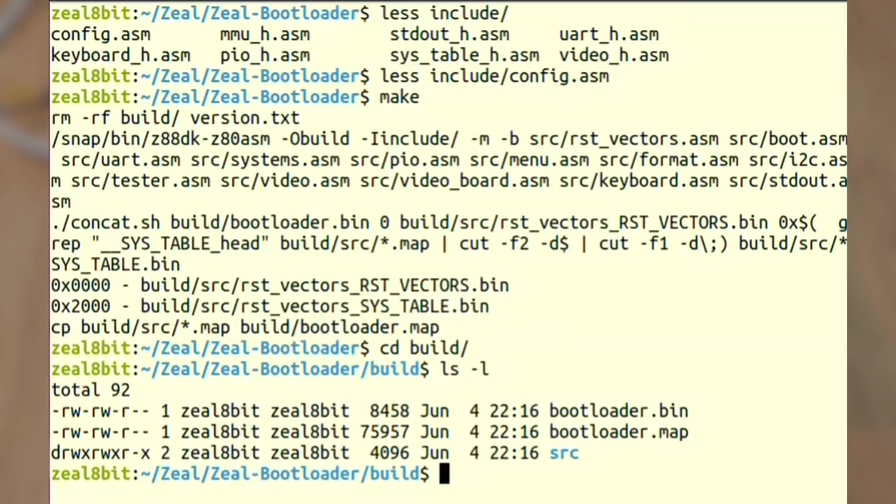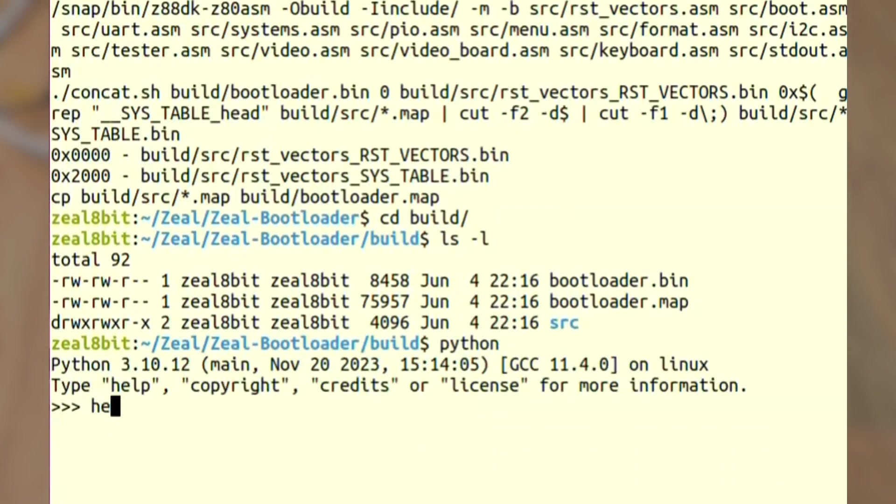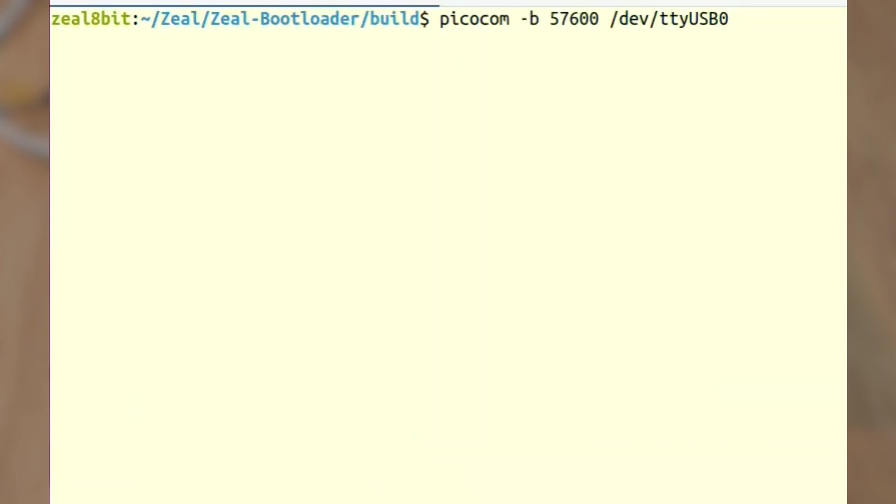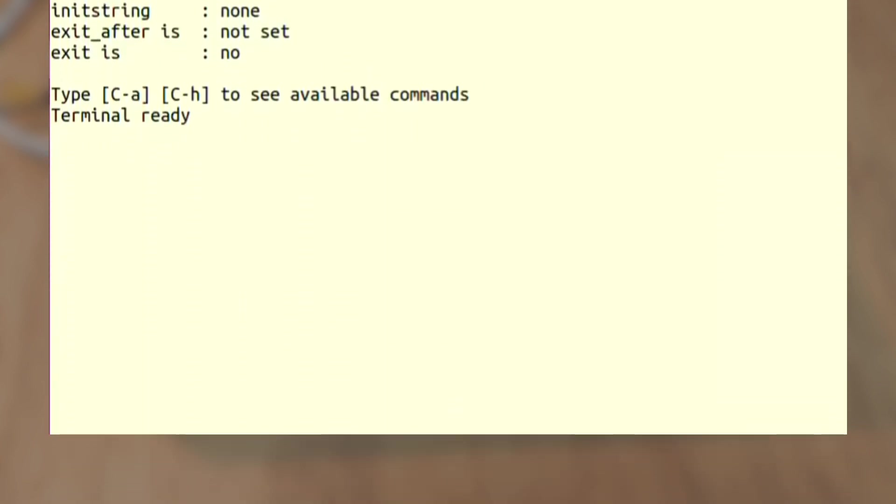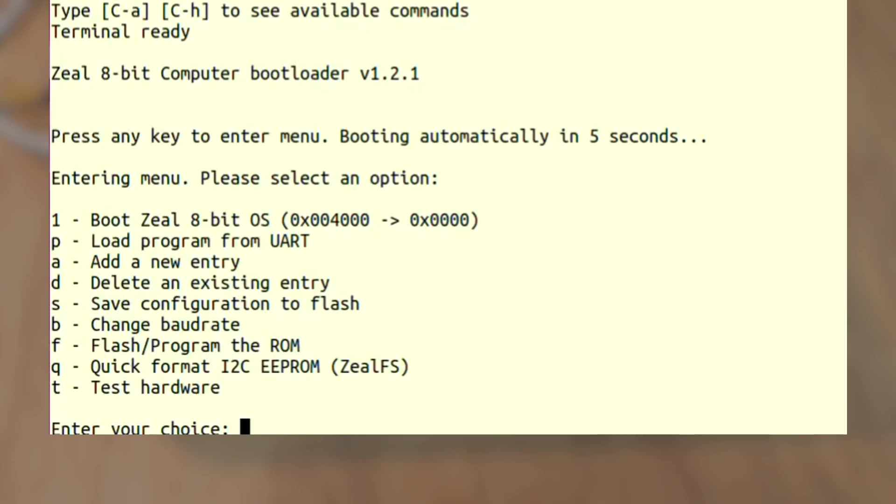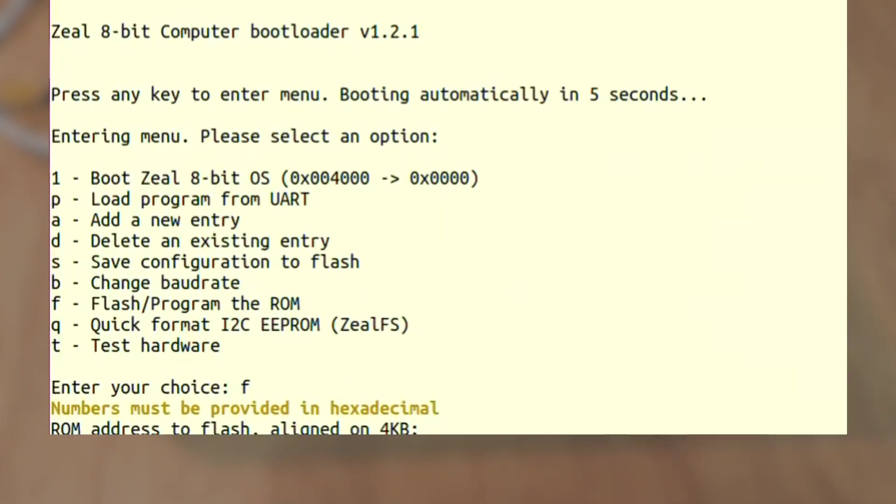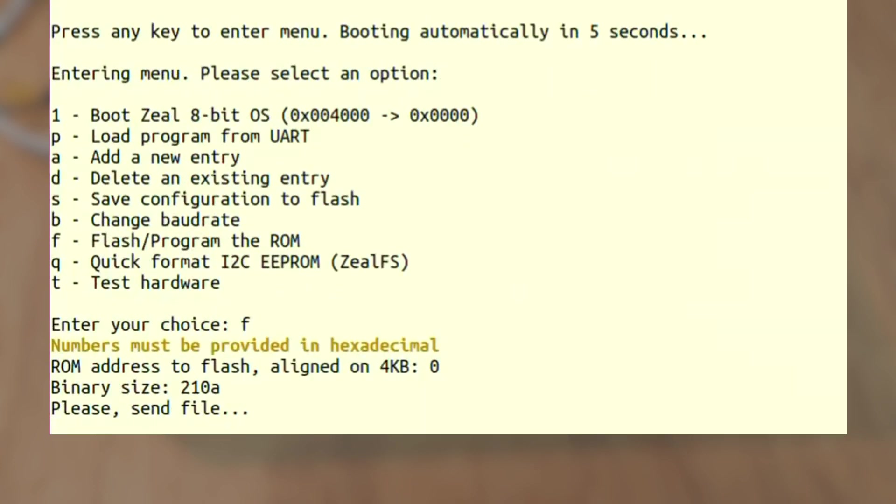So now I need to send this bootloader.bin file to the bootloader so that it can be flashed. We can get its size in hex. So I open the monitor on my computer. I power on the board. I enter the menu and then I press flash program the ROM. So I need to press F. ROM address to flash. It's 0 since the bootloader always sits at address 0 of the flash. And binary size, which I think was 210A. It's in hex.